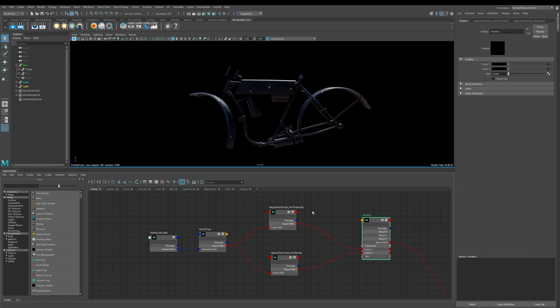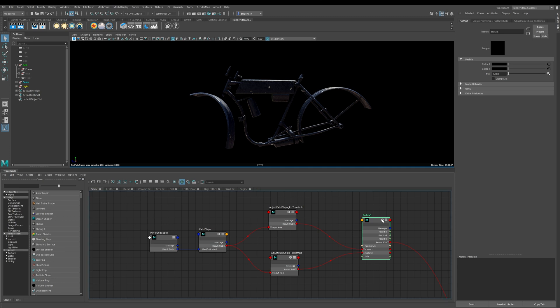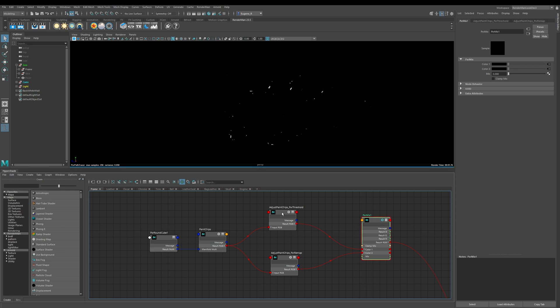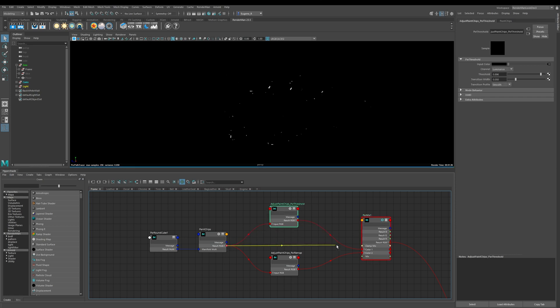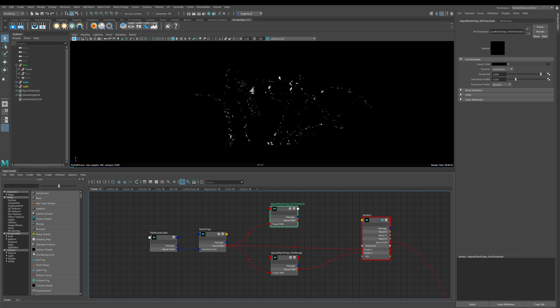The two nodes I'm going to show you are this Pixar threshold and this Pixar remap node. I've plugged them both into a Pixar mix so that I can solo this node specifically and then I can blend between the outputs of each of those two nodes. I'm just going to bypass this Pixar threshold node to show you what the map looks like originally.